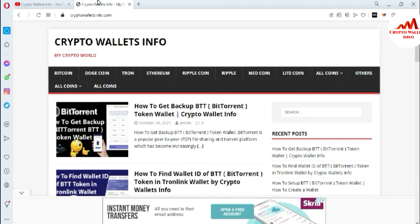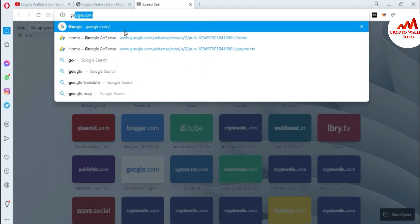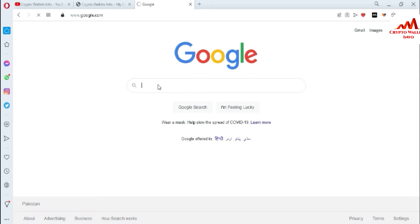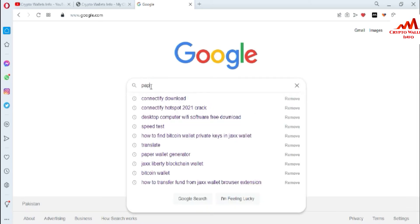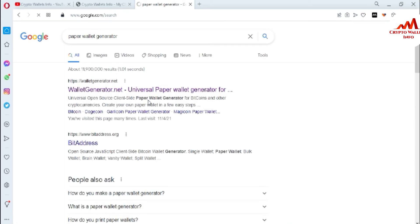I'm going to create a Bitcoin paper wallet. I'll get the private key from it, then show you how to import the wallet using that private key. First, I'm opening Google to find a paper wallet generator website. I'm not recording this particular site — I'm sharing this information for educational purposes only.